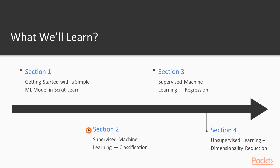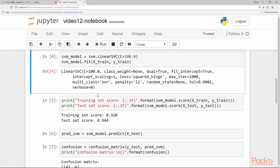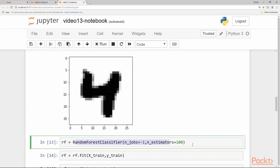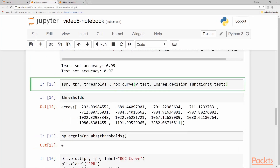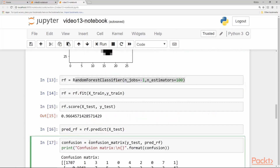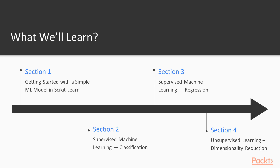Section 2 will be about classification models. In this, we will introduce ourselves to linear and logistic regression and also discuss the performance metrics for classification problems. We will also discuss models like SVM, random forest classifier on image data, and performance measurement methods like ROC curve, AUC curve, confusion metrics and so on.